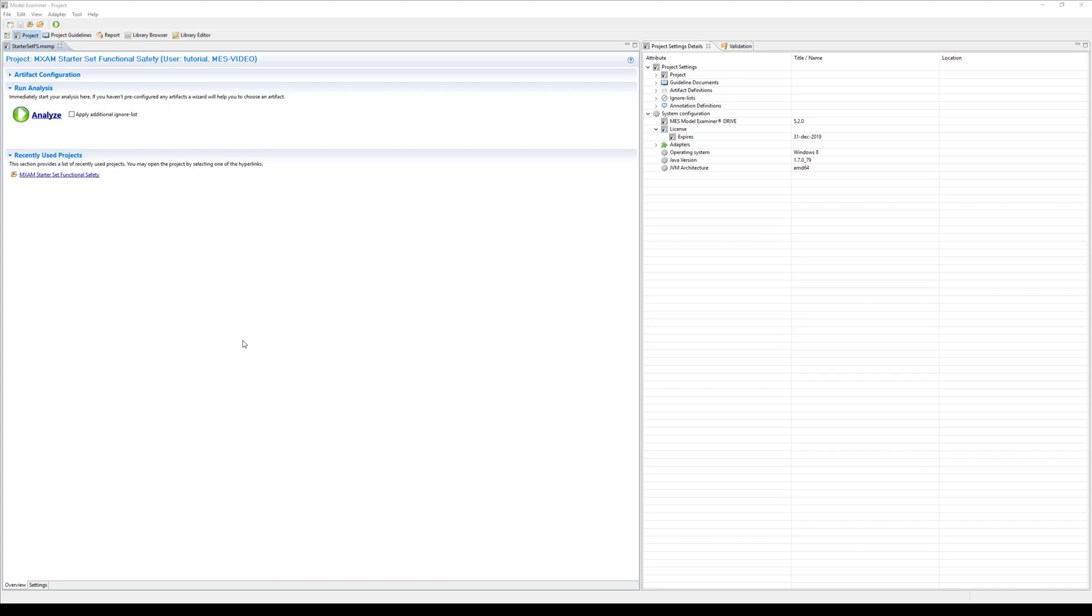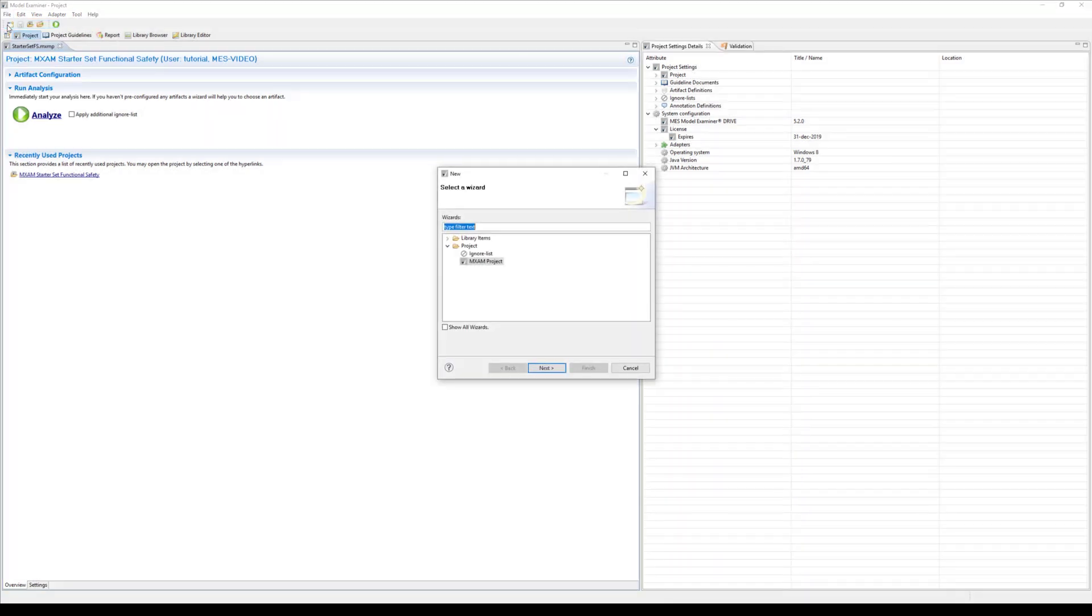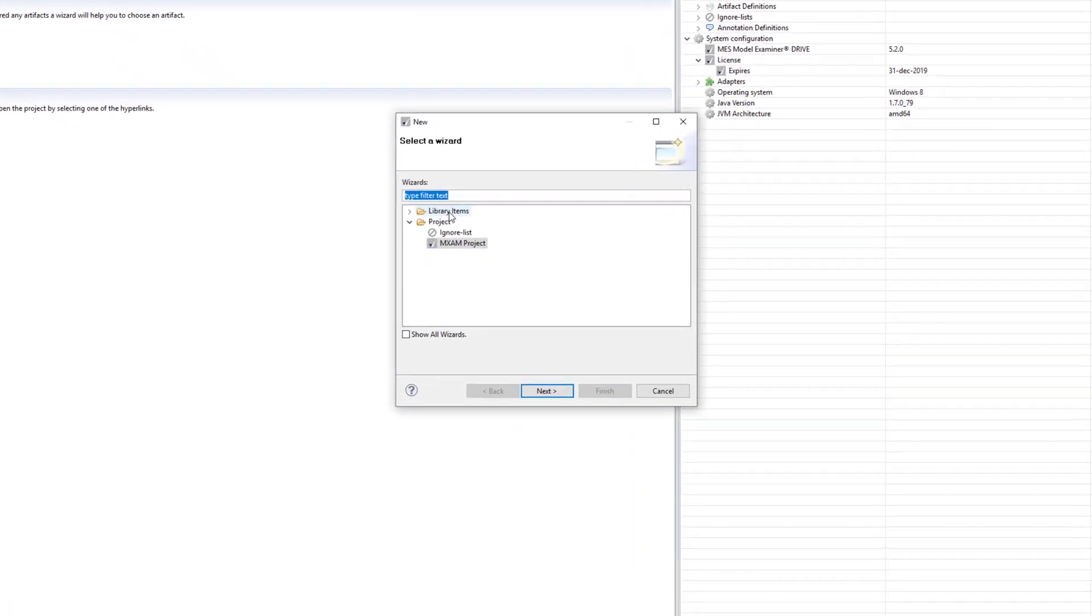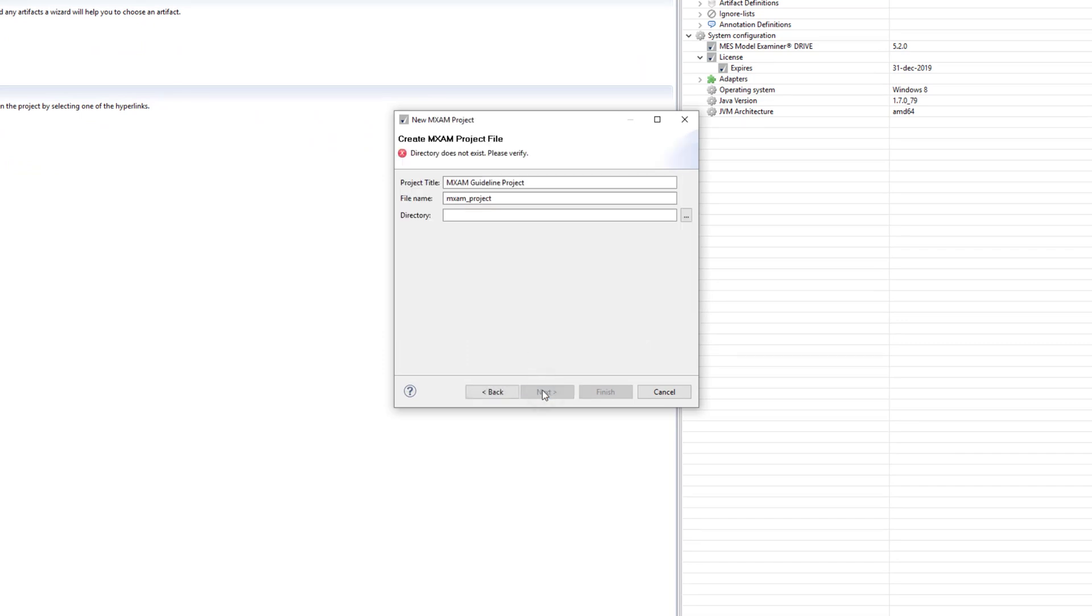Creating a new project can be done by using the menu options File, New or simply the shortcut Ctrl plus N. In the wizard browse the project entry and select MXM project. We're going to choose the name MXM guideline project demo and also specify the file name.